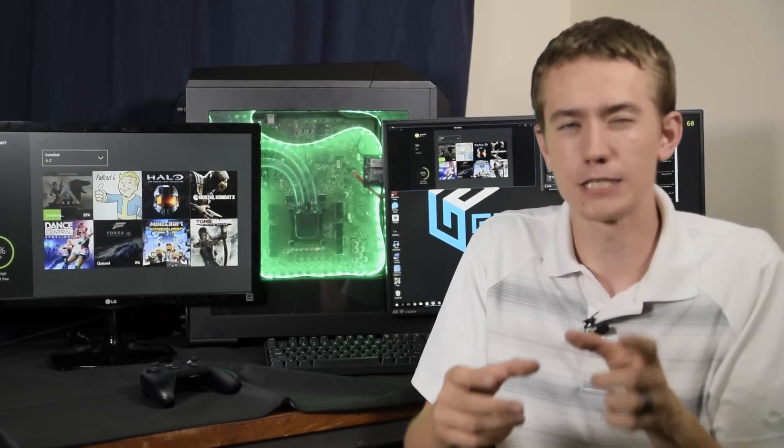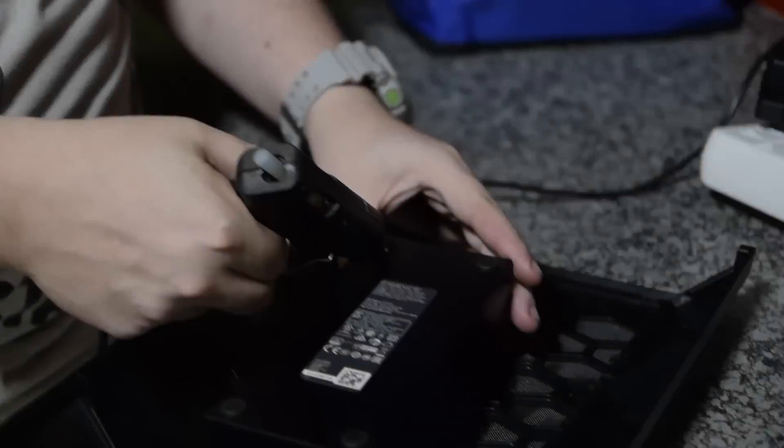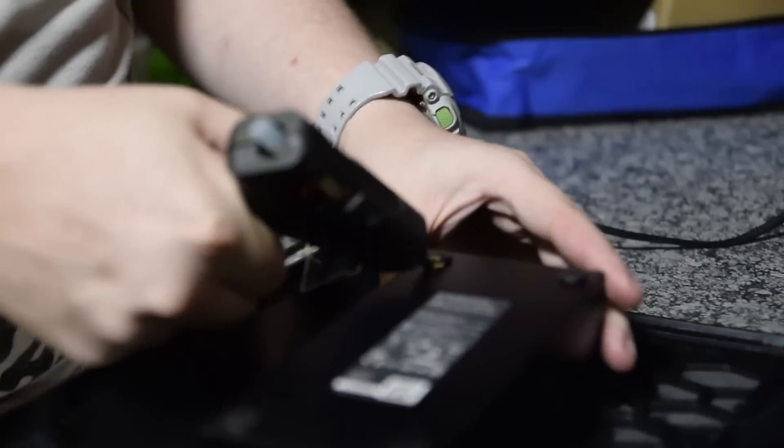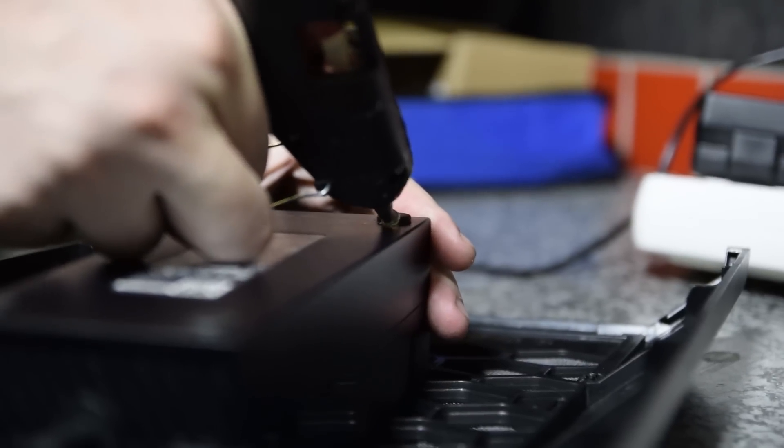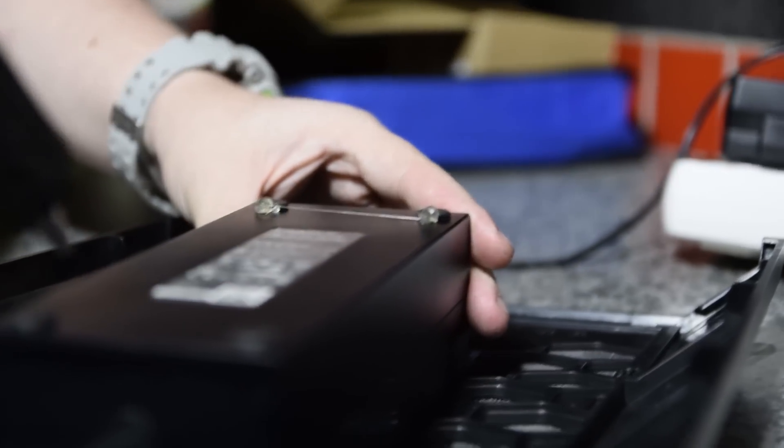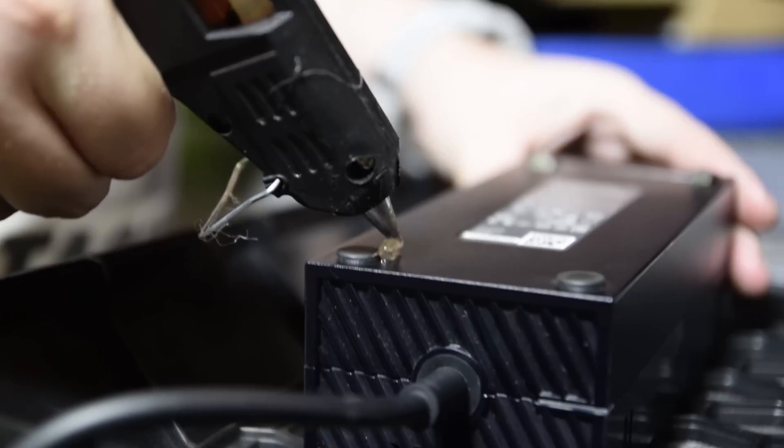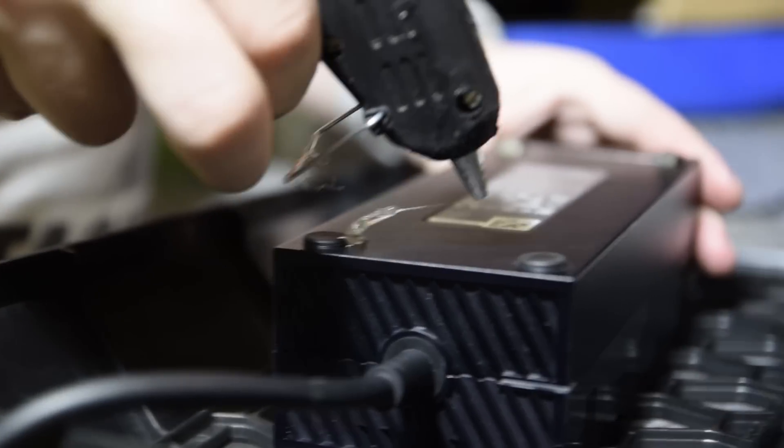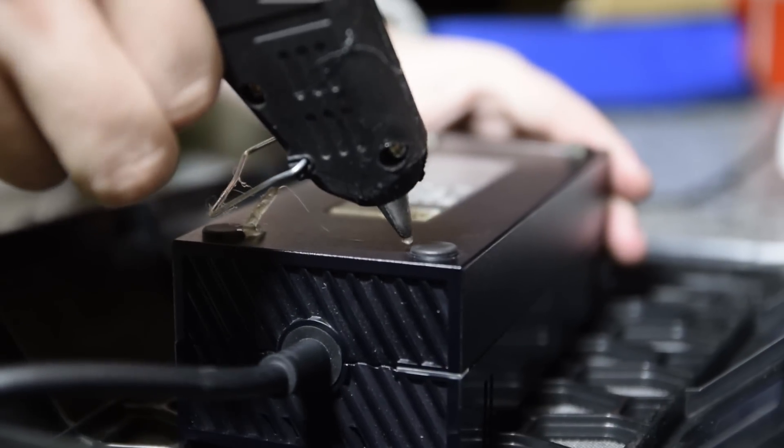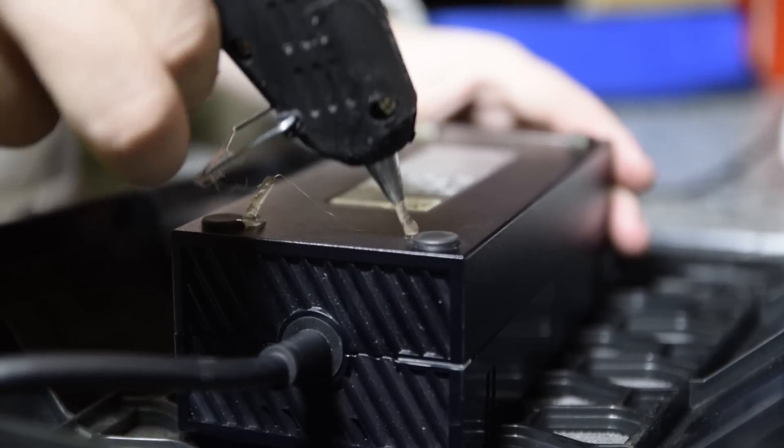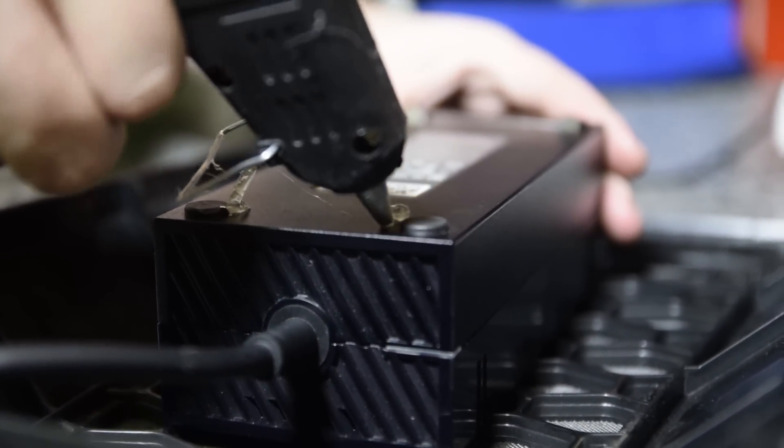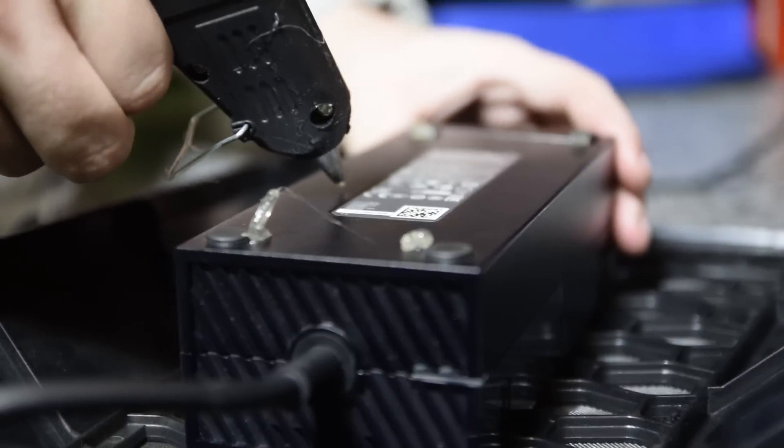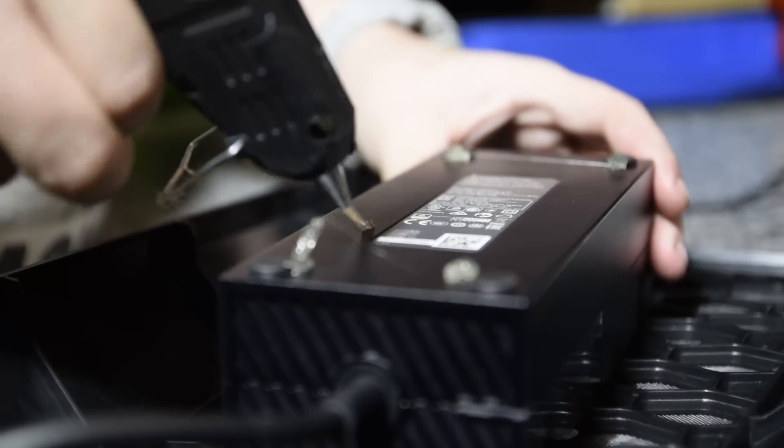To mount the Xbox, we simply screwed it in through the chassis portion that separates the main compartment of the master case from the basement. For the power brick, we hot glued it to the removable top of the Master Case 5 Pro which allows for easy plugging and unplugging, and we routed the cable through the back of the case to the Xbox itself, bringing all the components together.